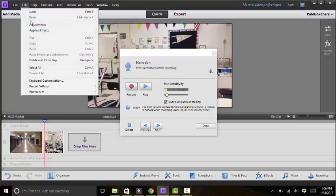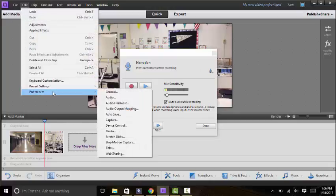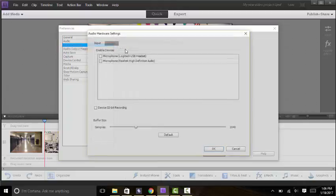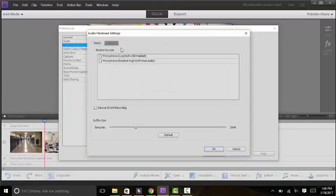Under Edit there's an option for Preferences and then we'll choose Audio Hardware. And when we go to Audio Hardware there's a button right here for ASIO Settings and we want to do Input because we're going to make the sound go into the computer.